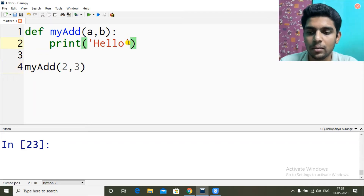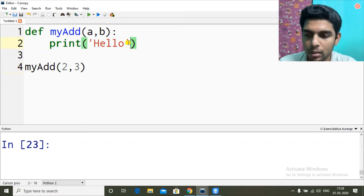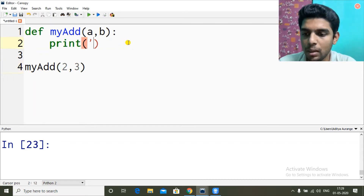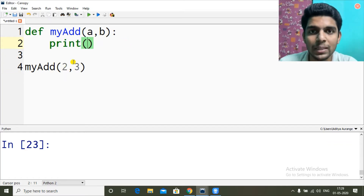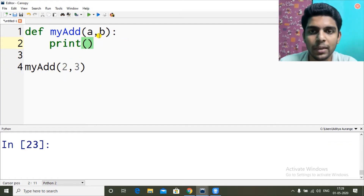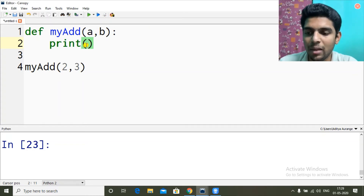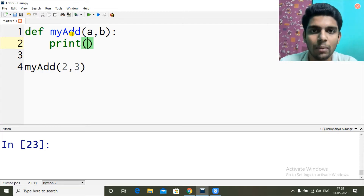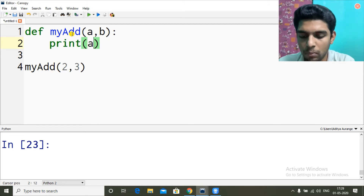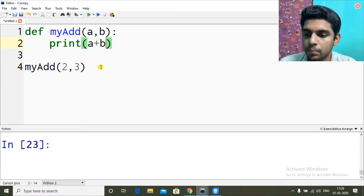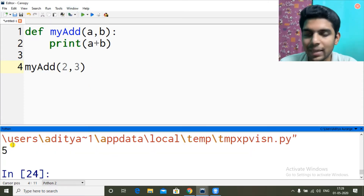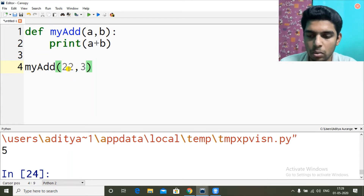The values 2 and 3 will be received in a and b respectively — 2 in a and 3 in b. Inside the function I have a and b and I can use these variables to do anything. I'm going to print a plus b. If I run it, I get 5.